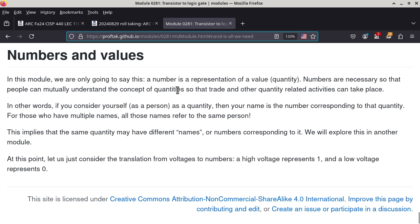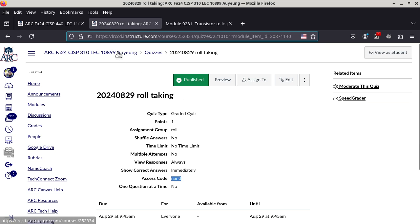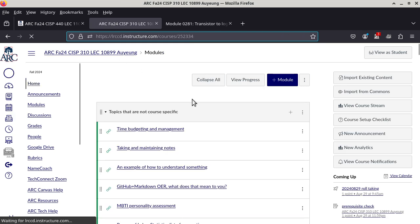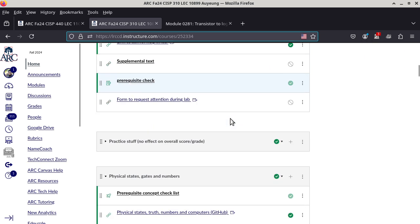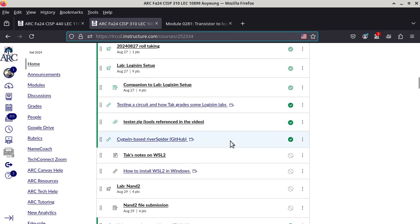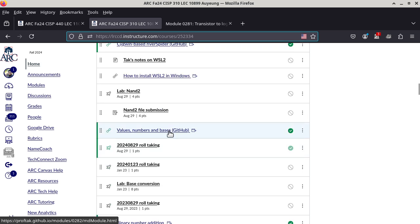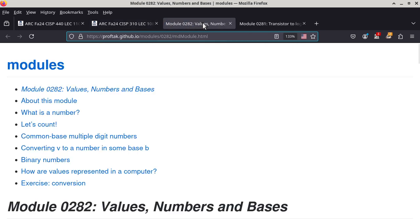This is a prelude to the new module. I'm going to go into the new module about how we represent values - it's about values, numbers, and bases. I'll talk about certain things where you'll say 'we know that already, I've known this since elementary school,' and then I'll make a twist and you'll go 'I did not see that coming.'